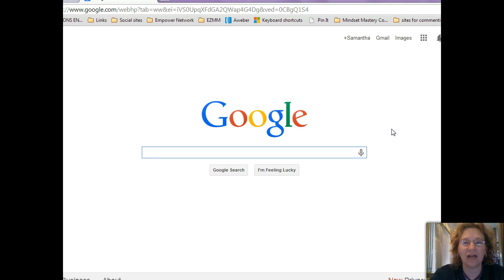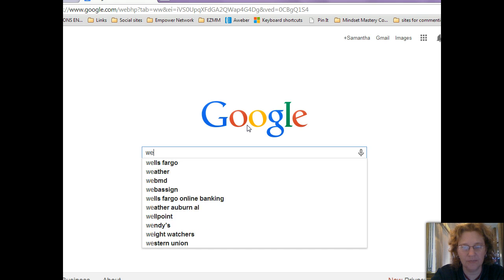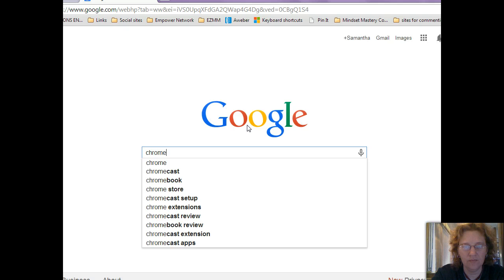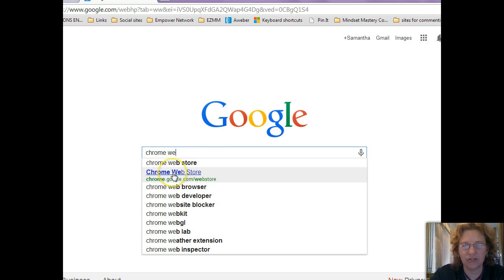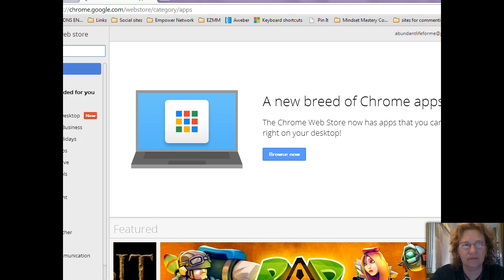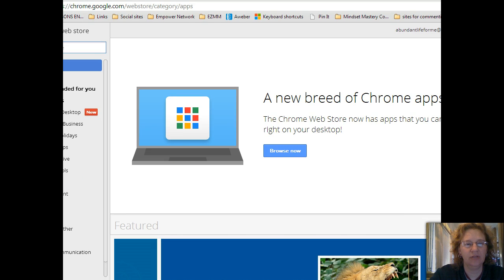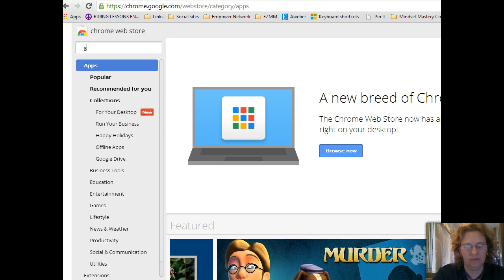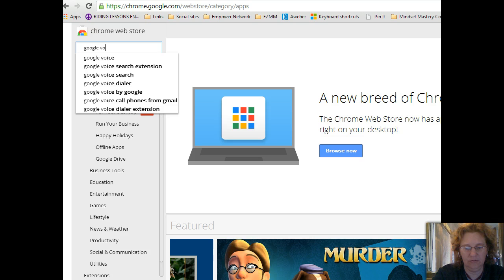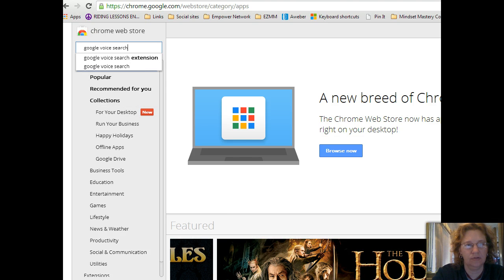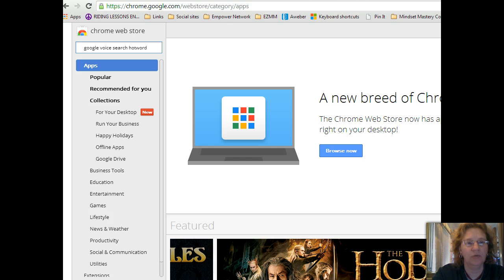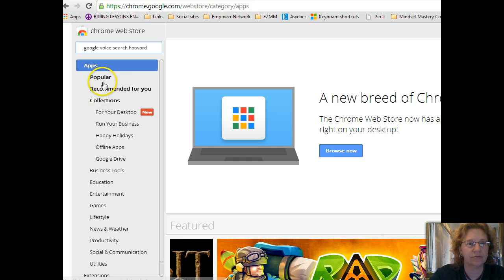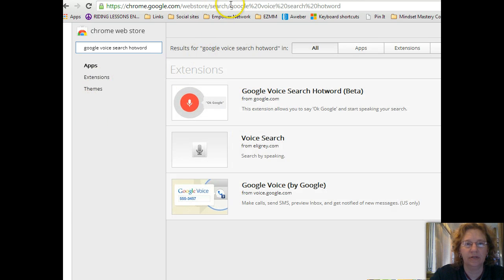I'm going to show you how to install that on your laptop. First thing you want to do is go to Google search and type in Chrome Web Store, and it's going to come up in your search results — just click on it.